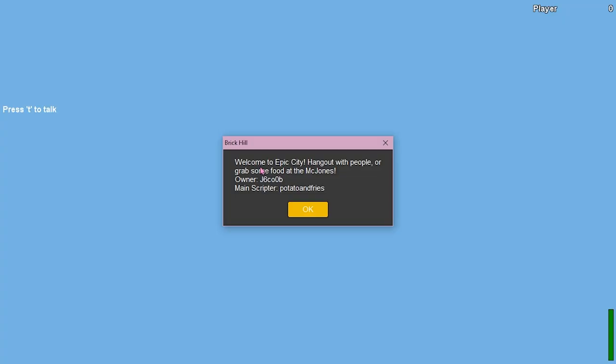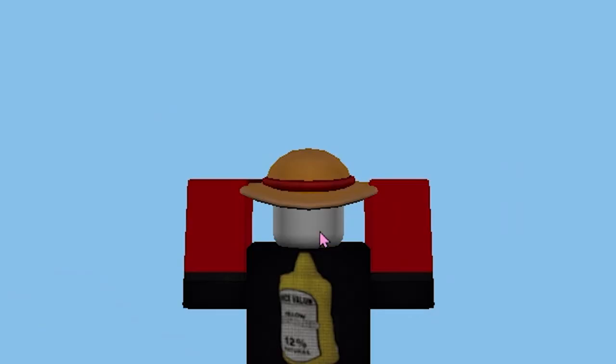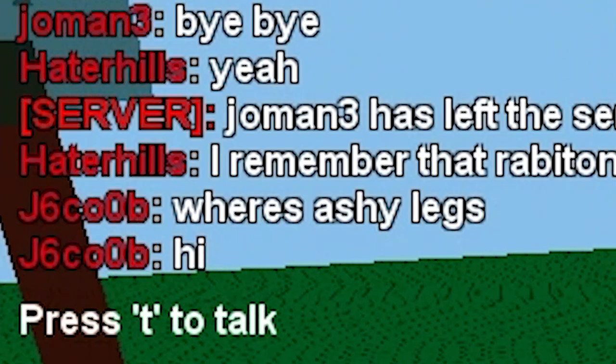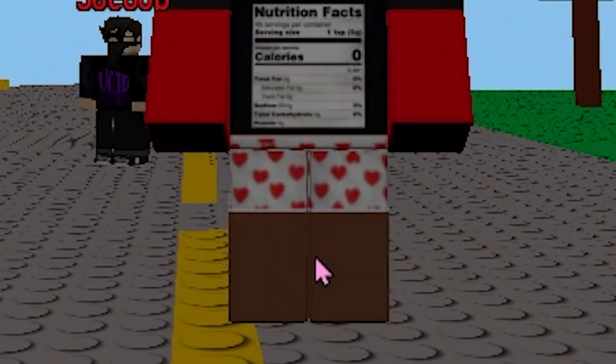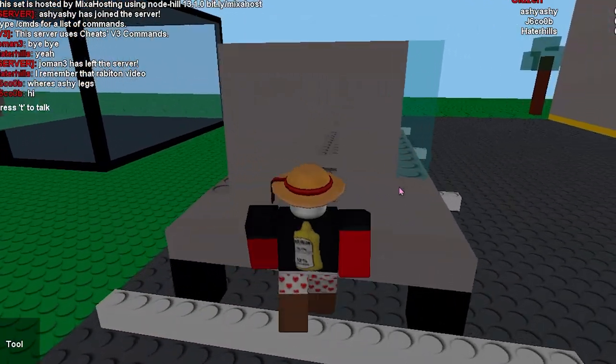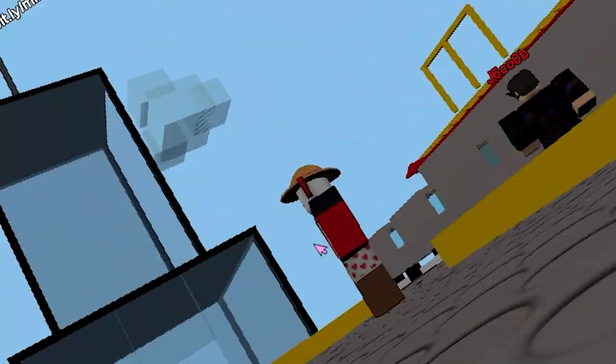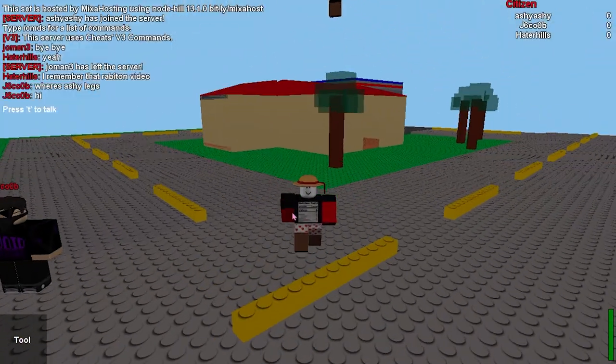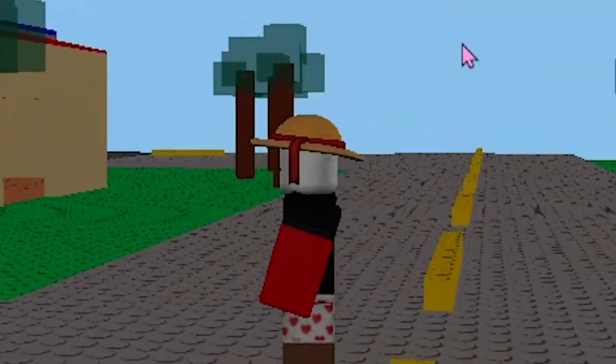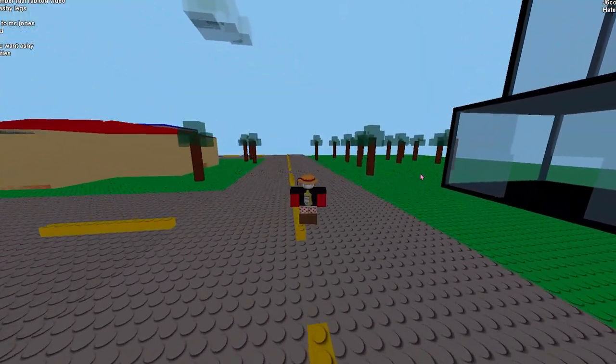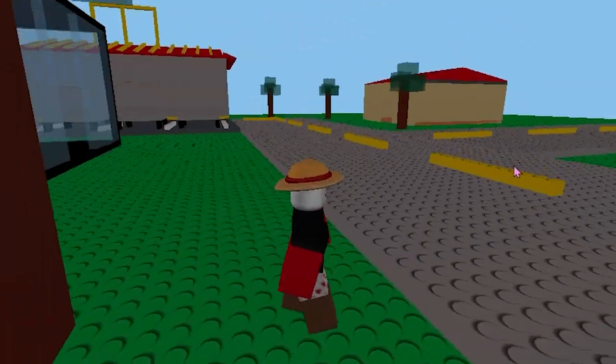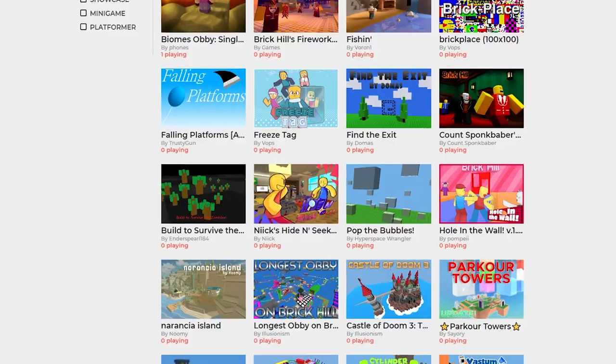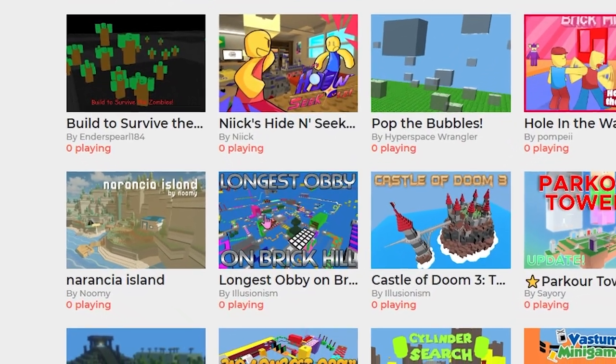Epic City. There's three people playing this right now. Welcome to Epic City. Hang out with people or grab some food at the Mick Jones, I think that says. Where's Ashy Legs? Wait, what the heck? They're saying I have Ashy Legs. Clearly not. I stepped in a bunch of doo-doo. Can we drive these cars? Okay, we can't drive. Where is the sun at? It's like sunny, but not really. It's so gloomy out today. Okay, it's safe to say this game is a little weird. Not much to do. I don't know why you would download this and not Roblox.